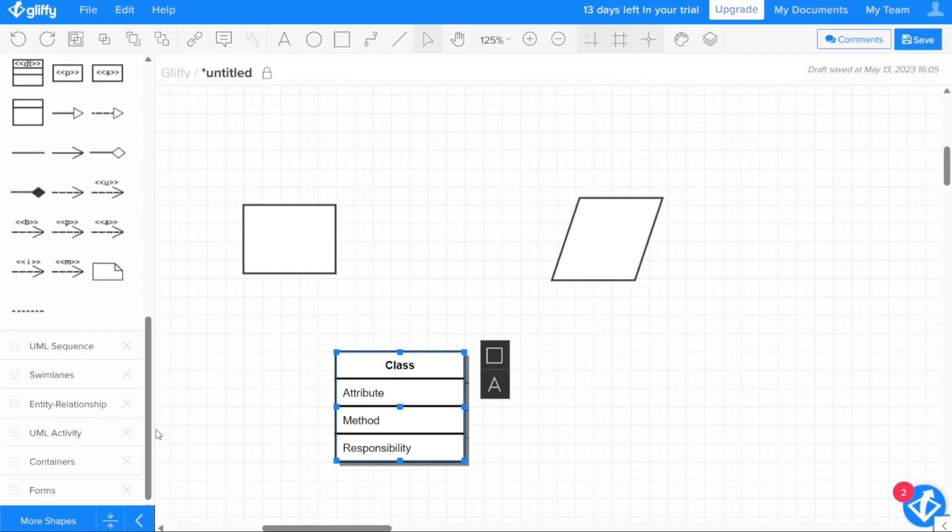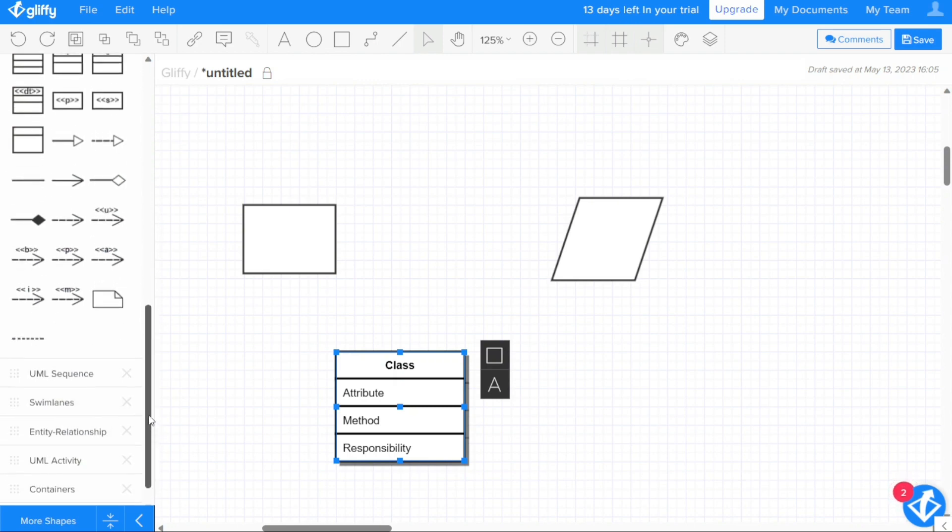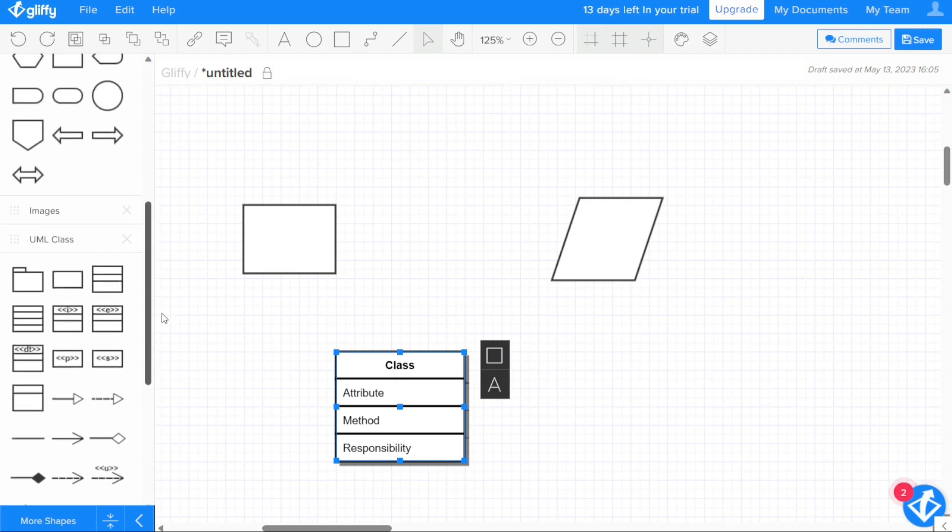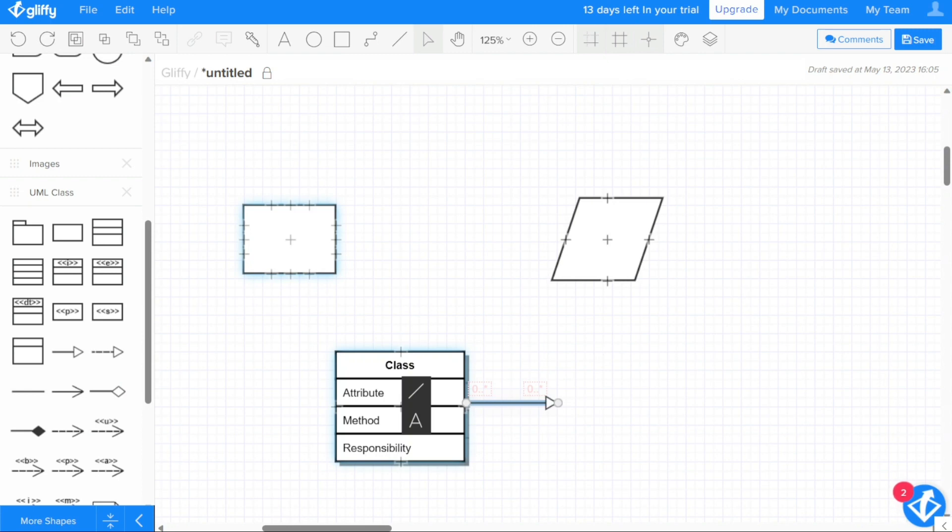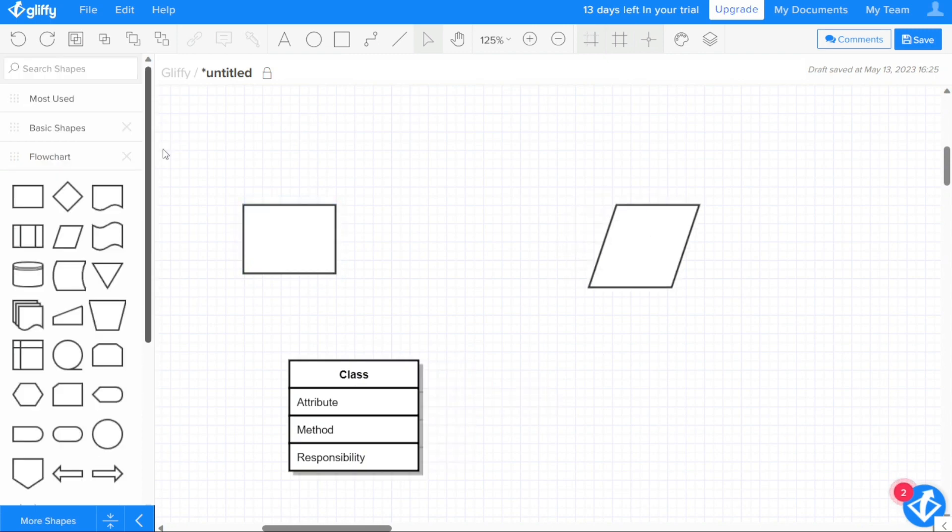Using and customizing the shape libraries in Gliffy is a simple process that can greatly enhance the creation of your diagrams. There are a number of ways you can use the shape libraries, including searching for specific shapes and dragging and dropping shapes onto your diagram.